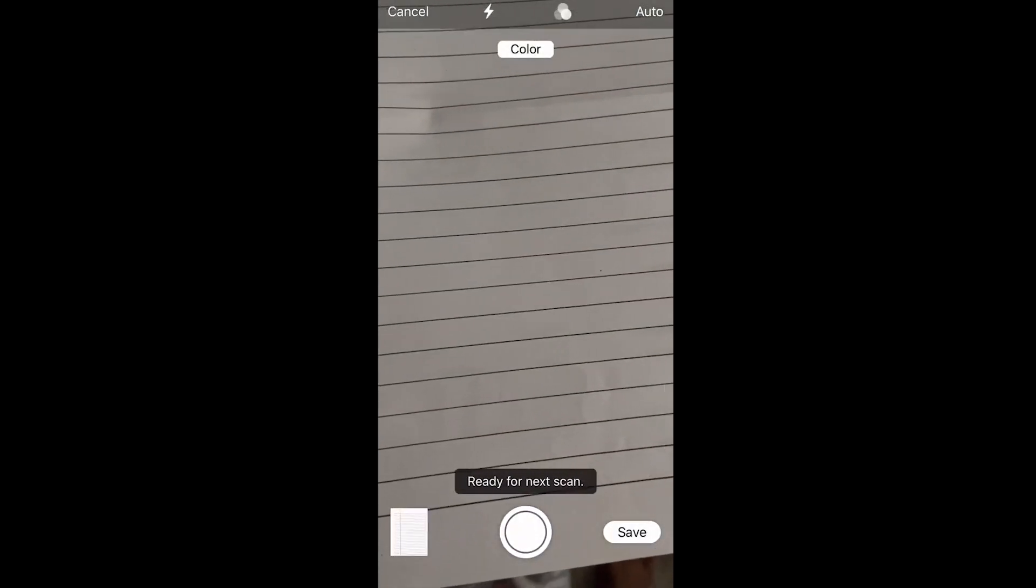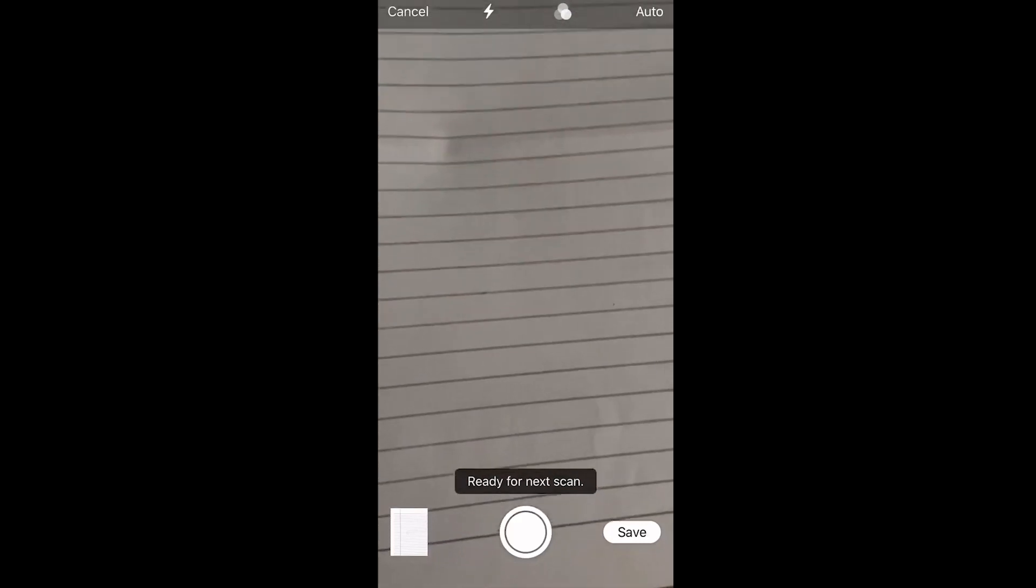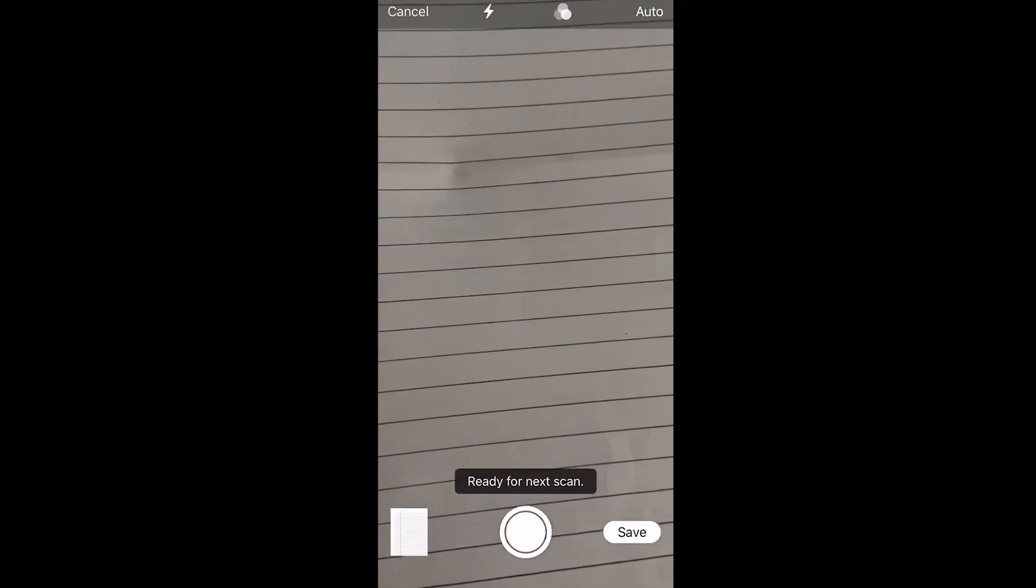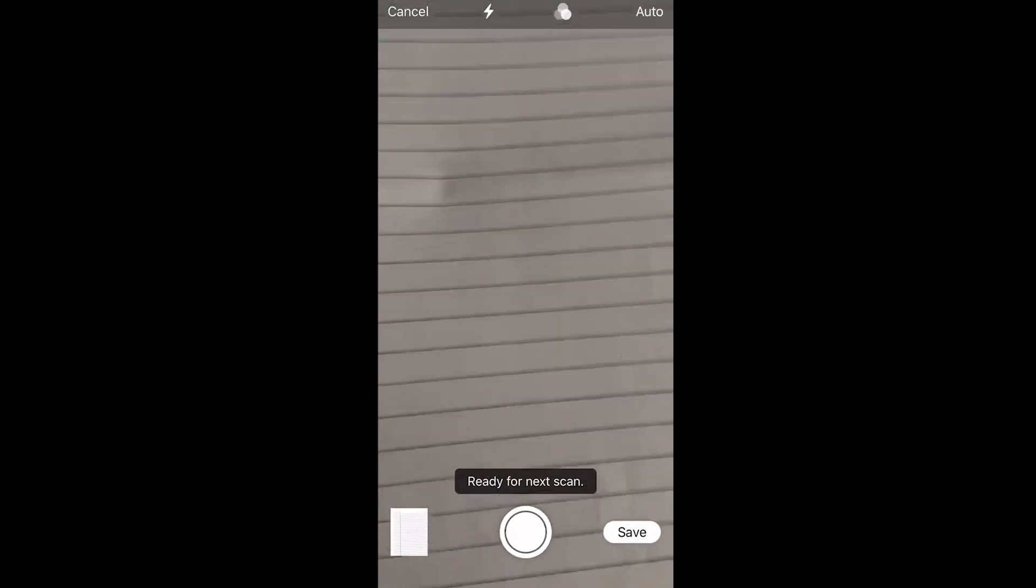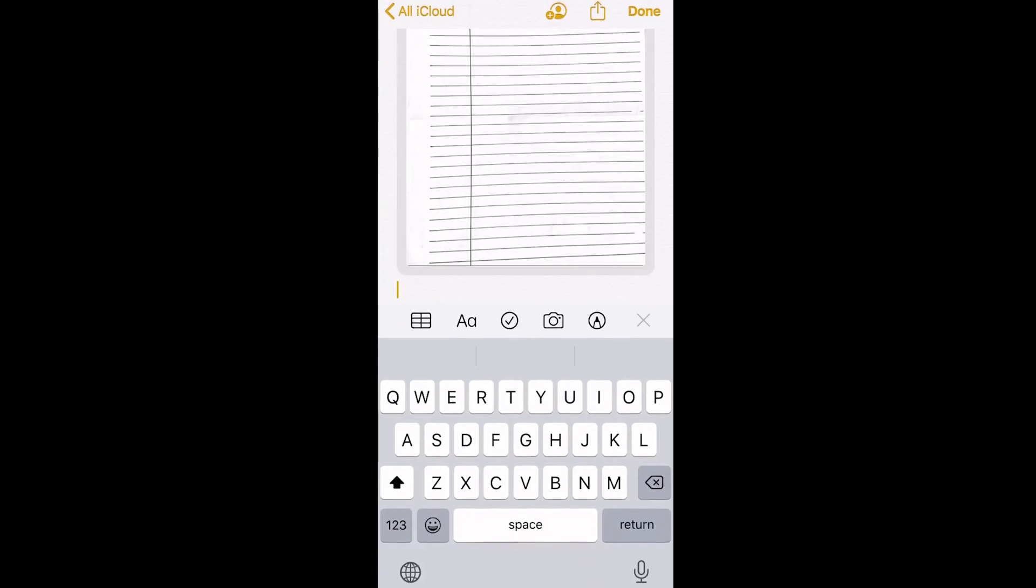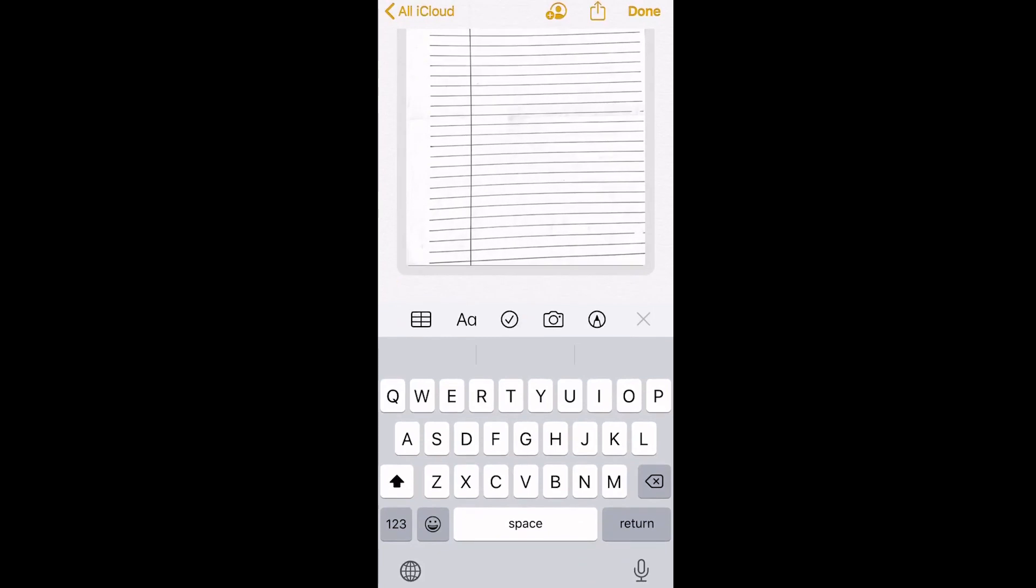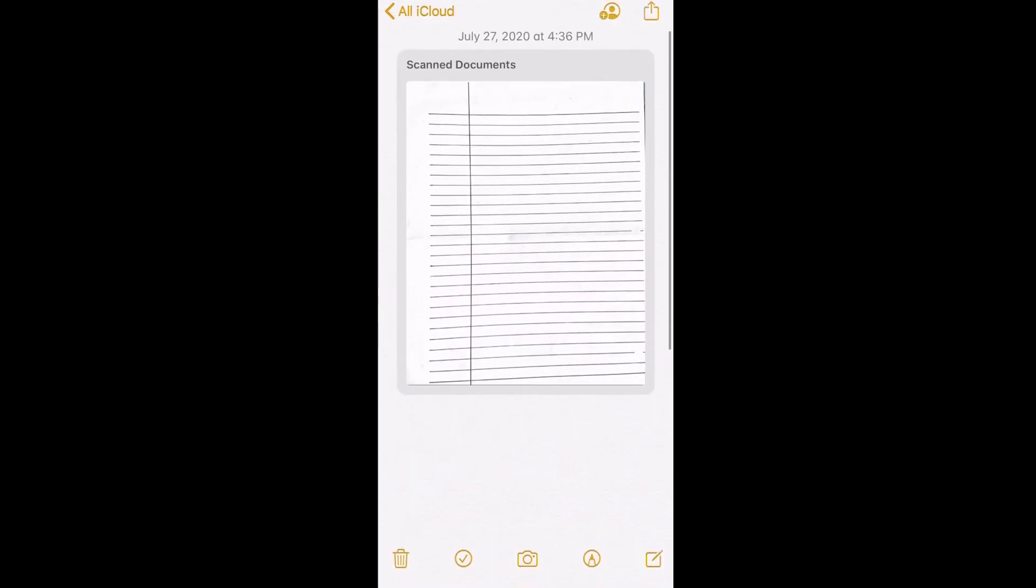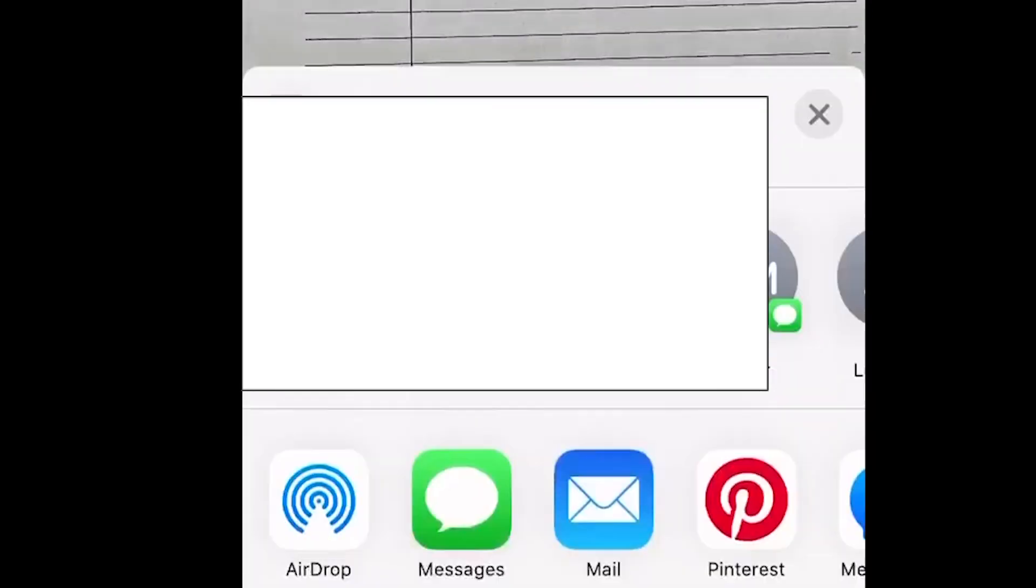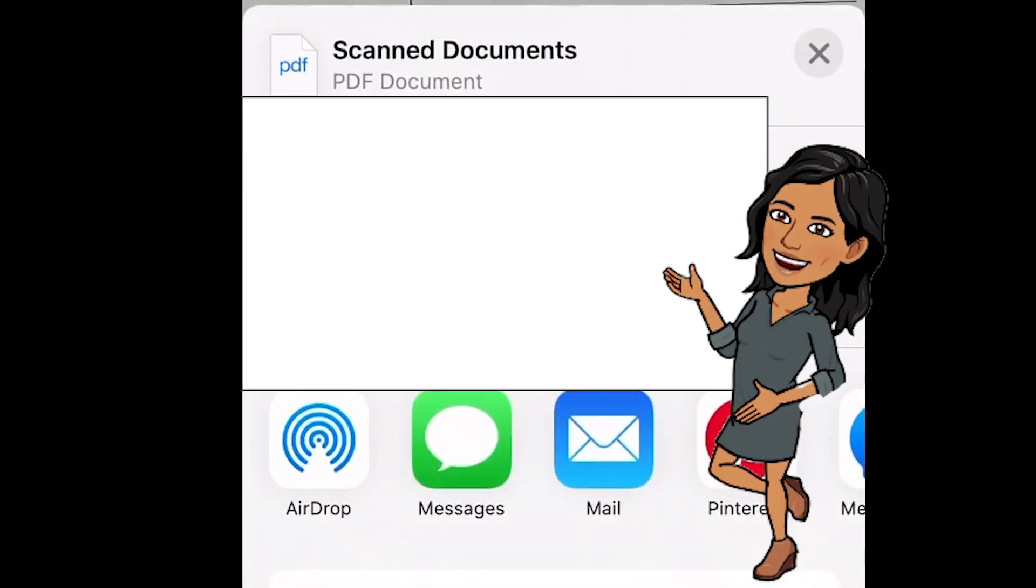Once you're happy with that, we're going to click on the bottom right save, and it's going to save it. Then I'm going to click on the top where I want to share.